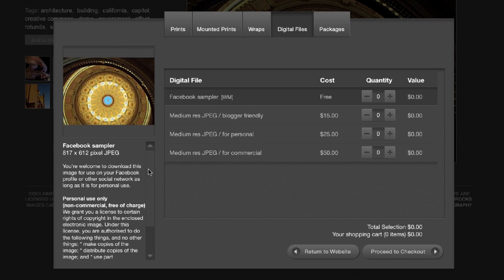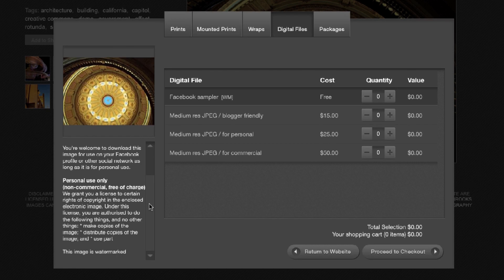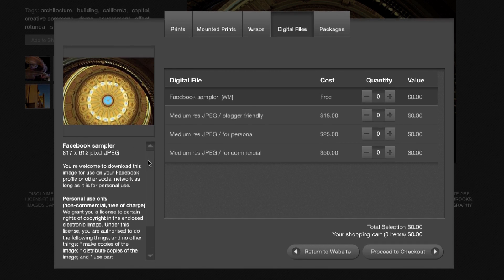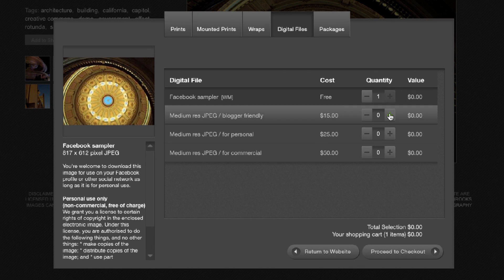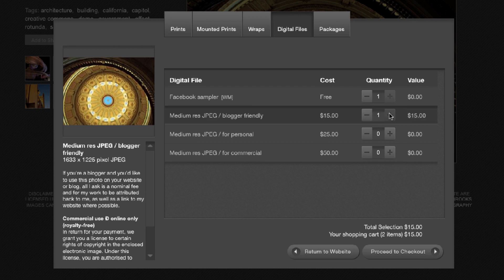When I select a product the preview panel displays more information: a title, a short description, the image resolution in pixels, and a summary of the license that is associated with this product.